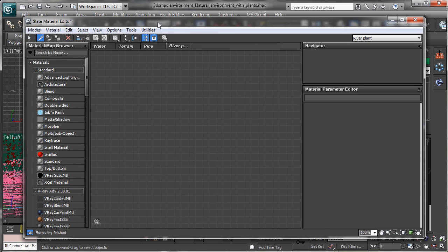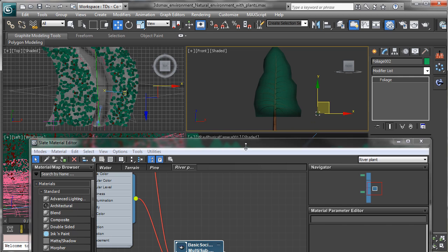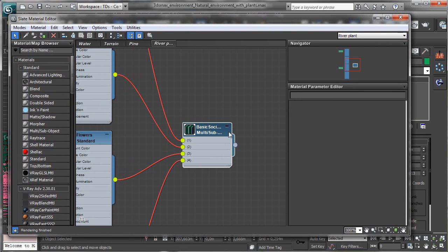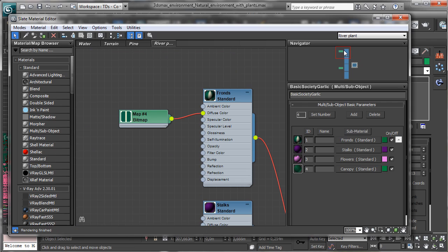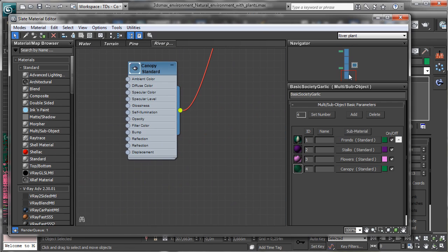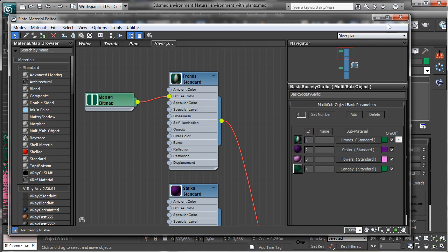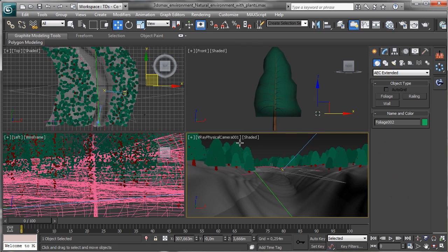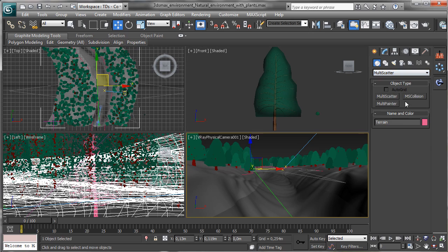Let's create a new folder and call it 'river plant', and there we pick the material from this one. We have a really simple map and material, and later we'll fix it. I'd like to create another multi-scatter, so let's select the terrain and go into multi-scatter.